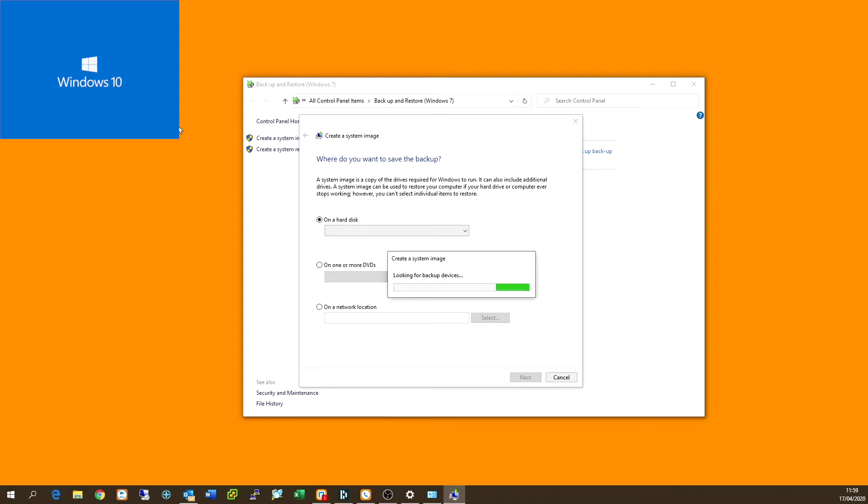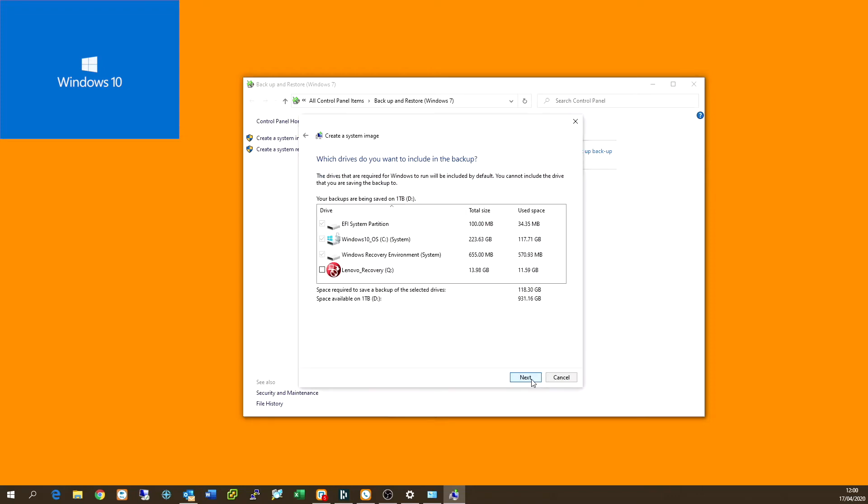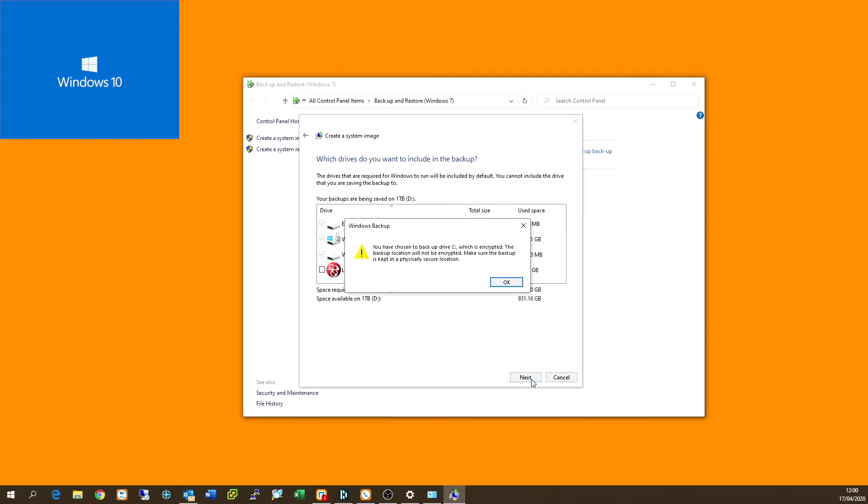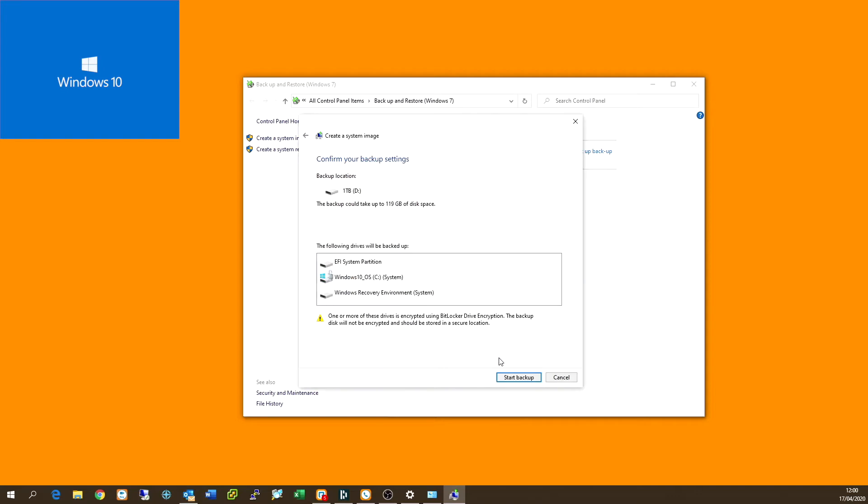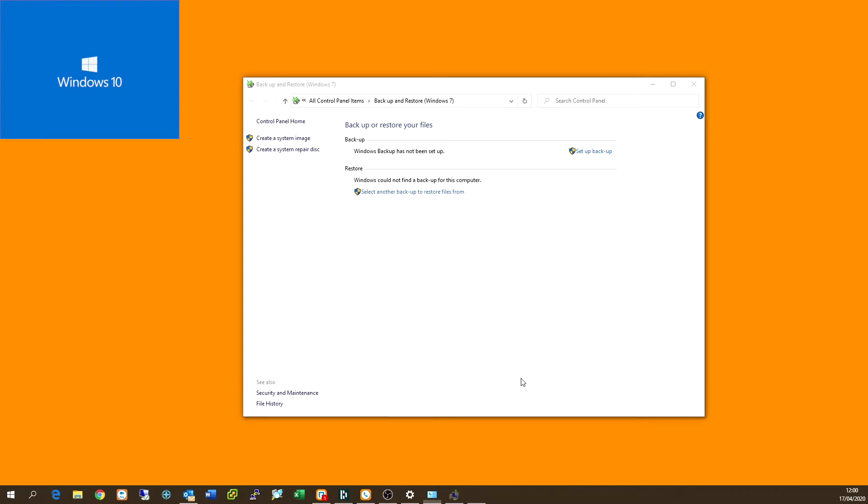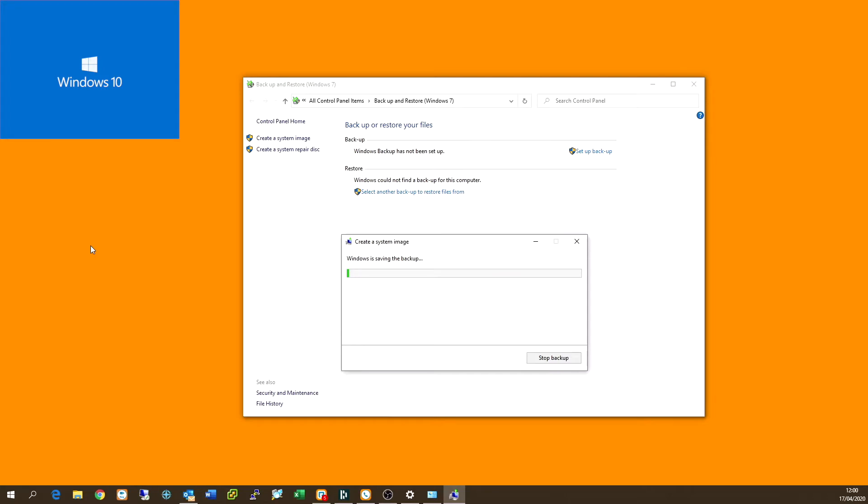And from here, this is the ability to create a full Windows image of your existing OS, just in case you need to restore. Now guys, there's a warning here that notifies you about the fact that my OS is encrypted and that my backup drive isn't encrypted. So just bear that in mind, that you may be encrypting or not encrypting your backup drive, but you are copying an OS that has been encrypted already. So just a thing to keep in mind when you are doing your backups.